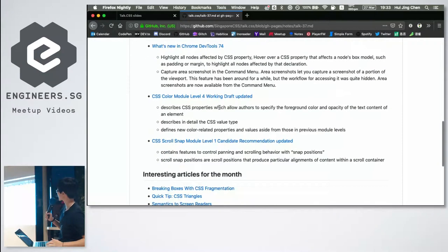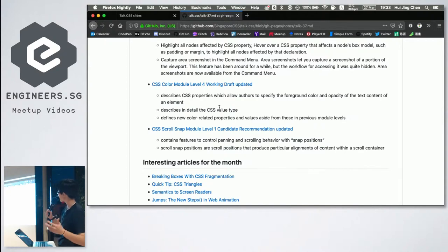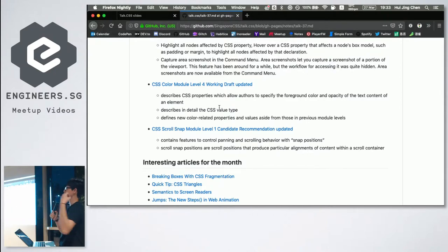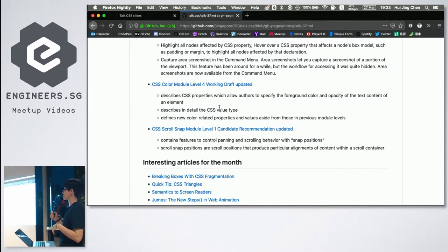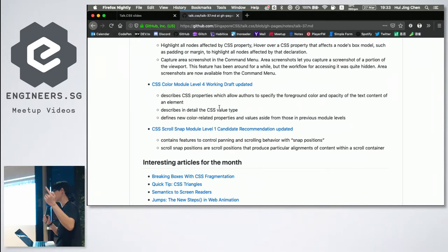Now we move on to spec news, which is a bit quieter this month compared to last. The Color Module Level 4 was updated. It describes CSS properties that let you specify colors, and in Level 4 it defines new stuff — one of which is color fonts, which is quite interesting. If you use Firefox and visit the Singapore CSS website, you'll notice our header uses a color font. We are cutting edge!